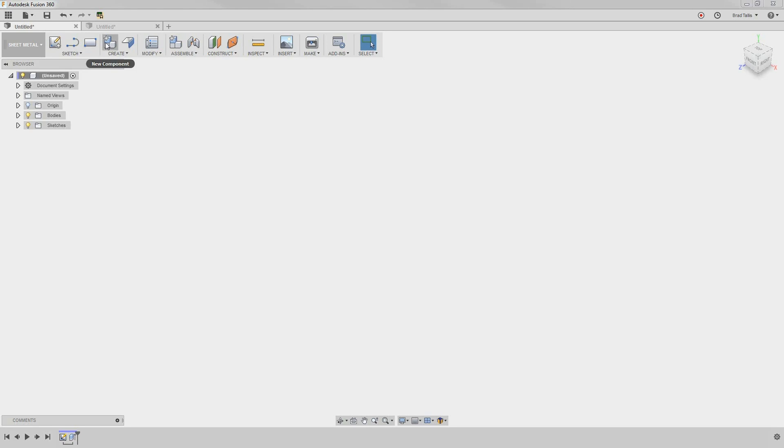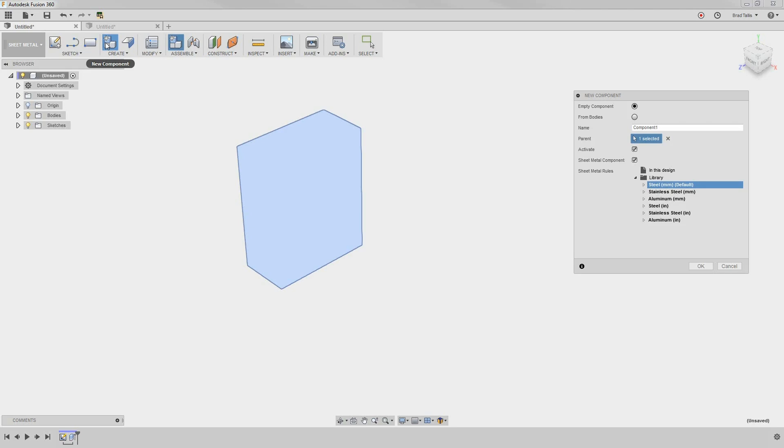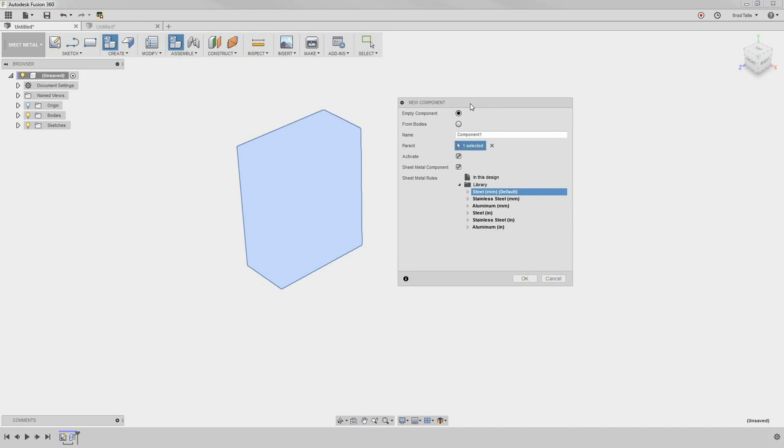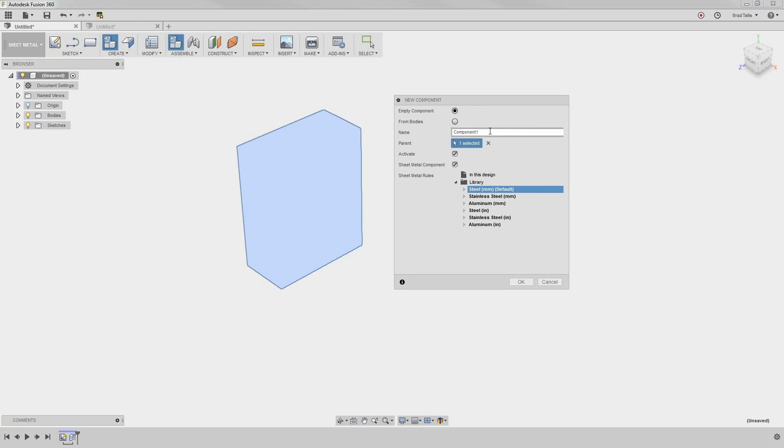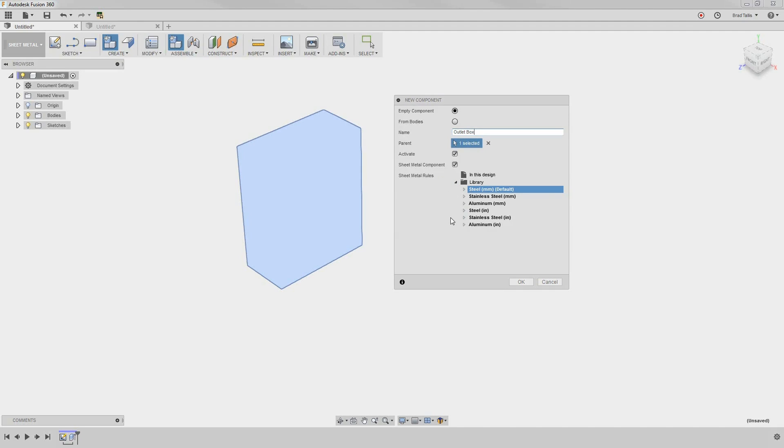Let's start by creating a sheet metal component. Notice that you can give your component a name - in this case, we'll call it Outlet Box. In this menu, you can see sheet metal rules. We will cover sheet metal rules in the next video. For this example, we're just going to use the default steel inch rule.